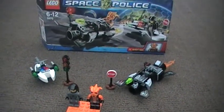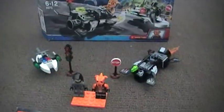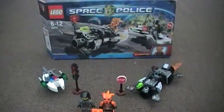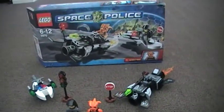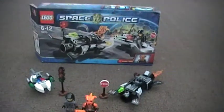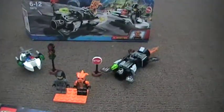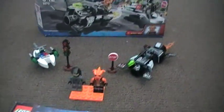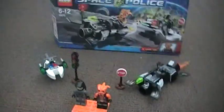Hello there, this is Jacob MC 2000 doing another Lego Space Police review on the Freeze Ray Frenzy. It comes with two minifigures.